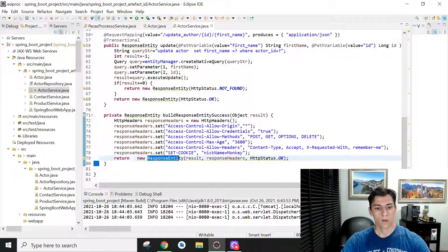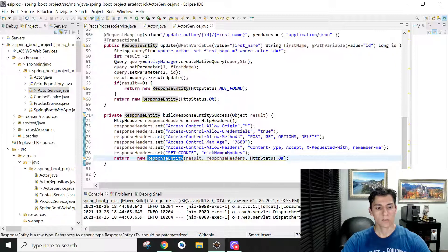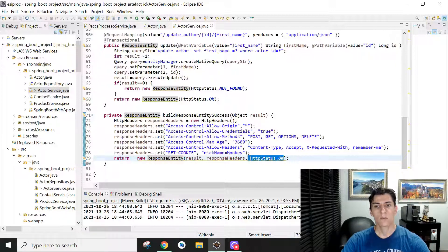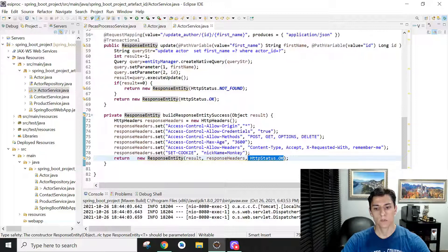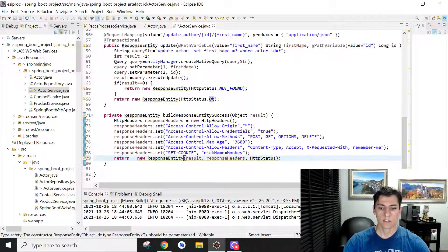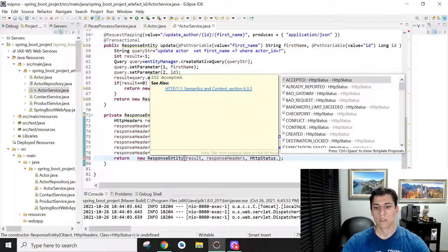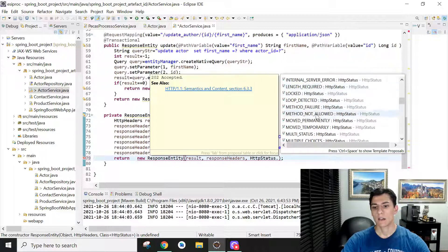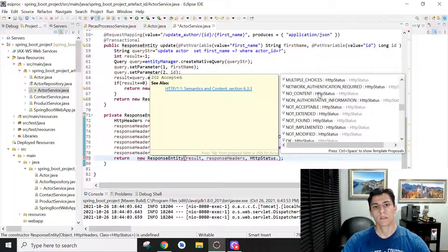When we instantiate one object from this class, we are going to inform three parameters. First, the code of the response—you can see that this enum variable HttpStatus has a great amount of possible codes to return to your client.